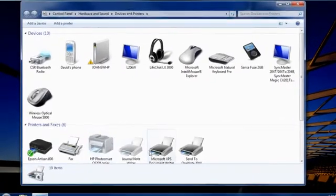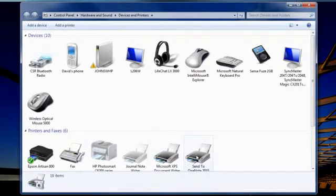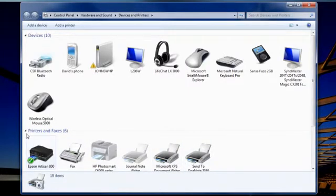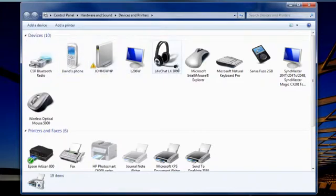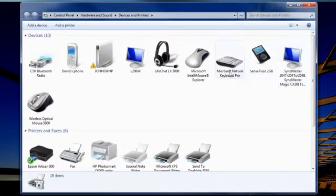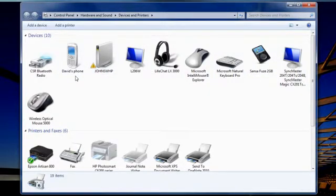Notice how many devices are listed here. The Devices and Printers folder shows all the external devices connected to your PC, not the hardware inside your computer. So don't expect to find sound cards, video cards, and other internal devices here.